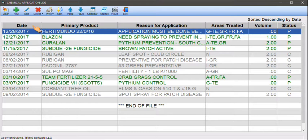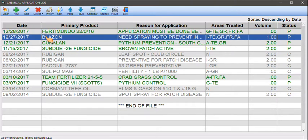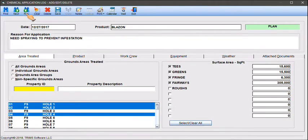From the chemical application log, position the scroll bar on the application to be changed and click on the edit tool. The chemical application log add, edit, delete screen will appear with the selected information displayed.